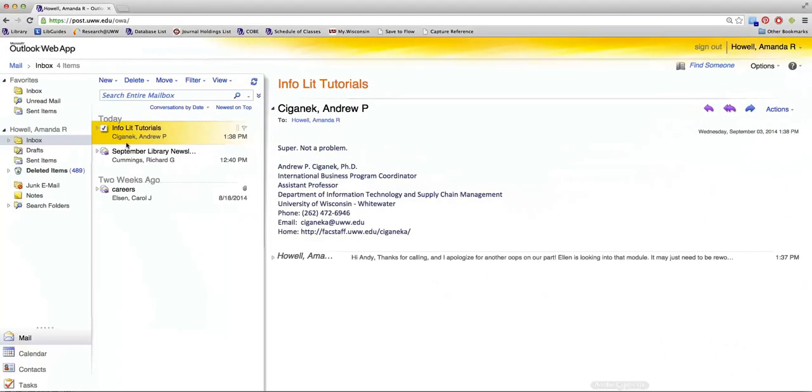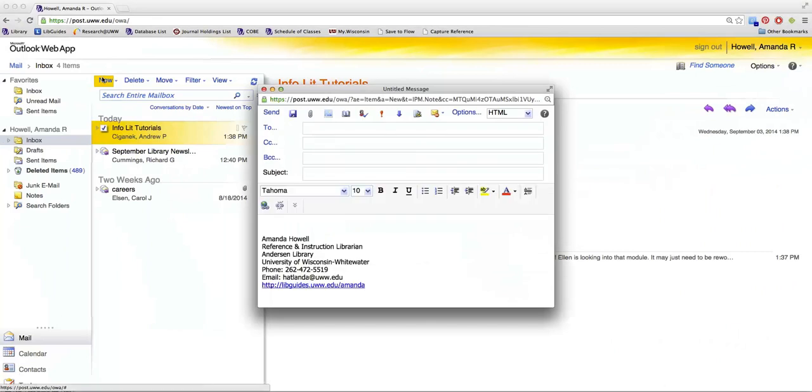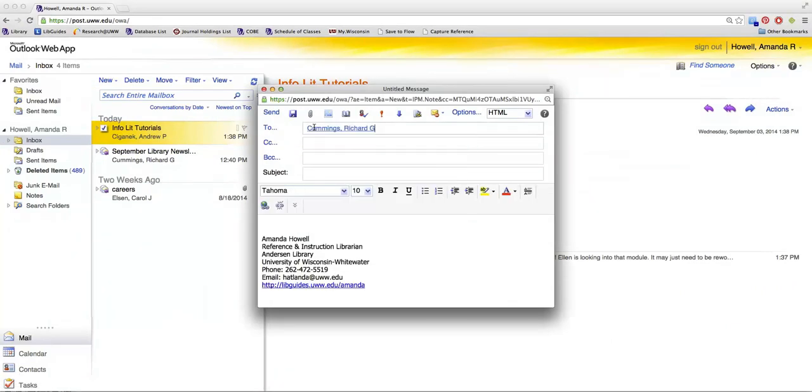Then you can open up your email, put in whoever it is this is going to, and a subject that indicates what it is you're sending.